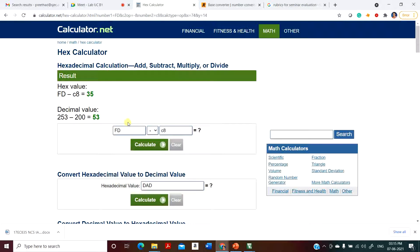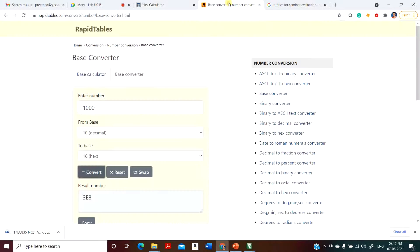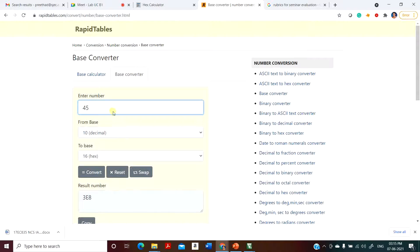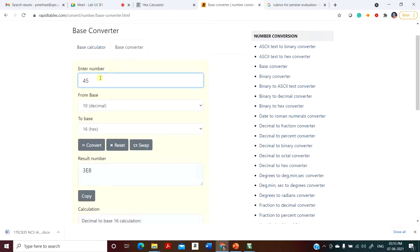My input is 45, which is a decimal number. I need to find out its hexadecimal equivalent, so I have used a base converter here. 45 is my number in decimal; I need to convert it into hex. So 45 equivalent is 2D — that is the result obtained.